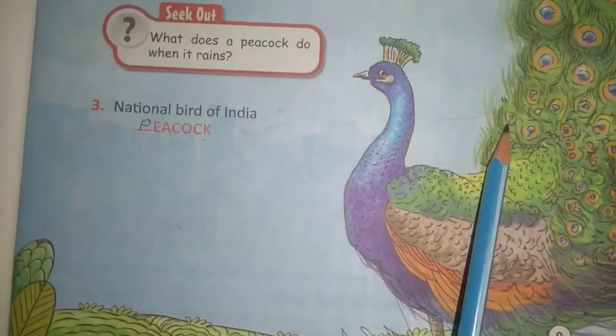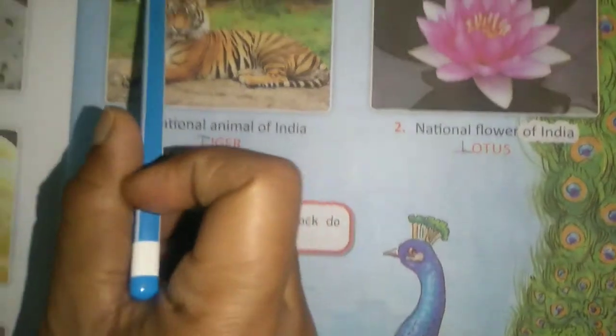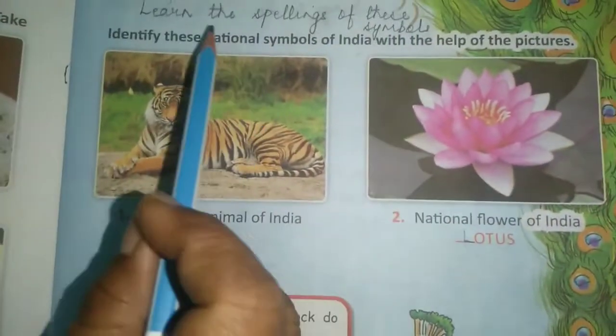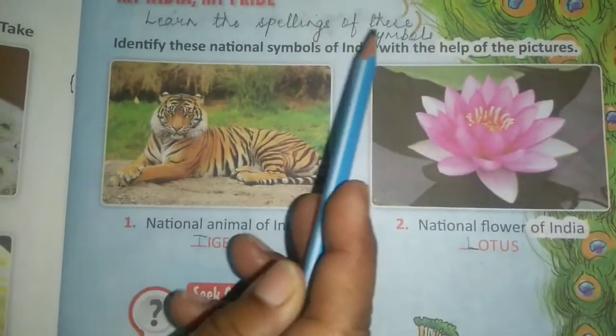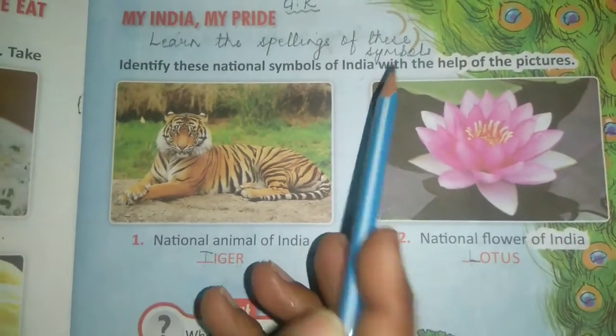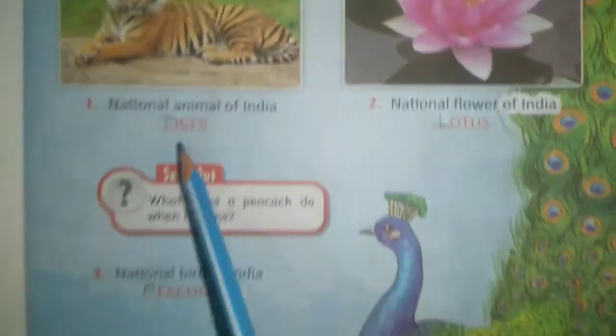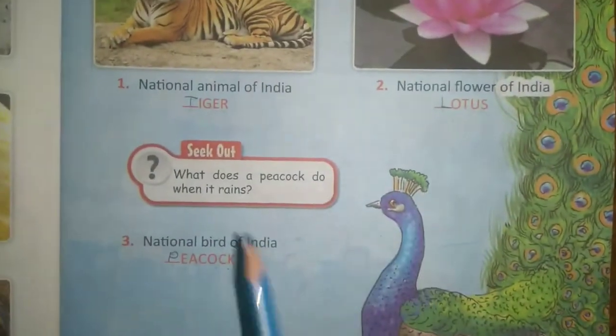So in your homework children, identify and learn the spellings of these symbols. Thank you.